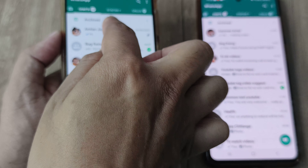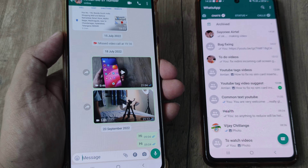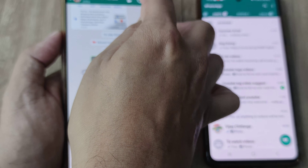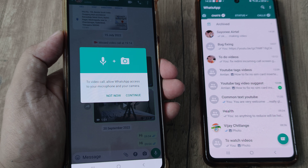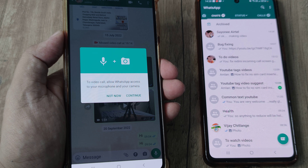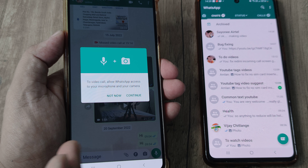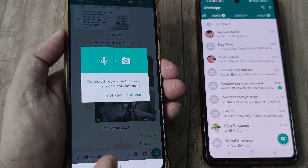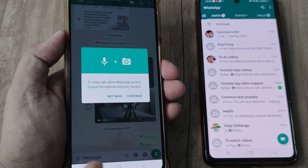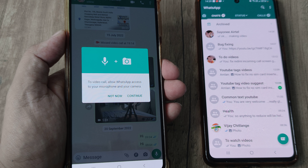I will start off with an example. On this mobile, if I try to make a video call or a normal call, you can see that it's seeking certain permissions — in other words, I am not able to make video calls.